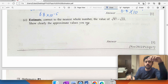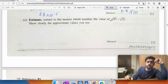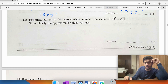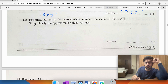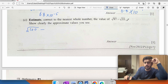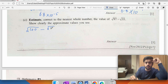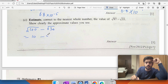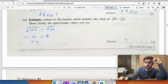Estimate correct to the nearest whole number: the square root of 97 is close to the square root of 100, which is 10. The square root of 35 is close to the square root of 36, which is 6. So 10 minus 6 equals 4.